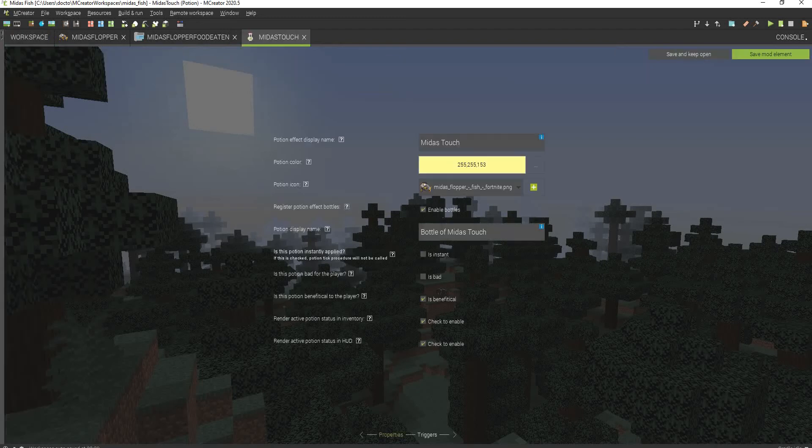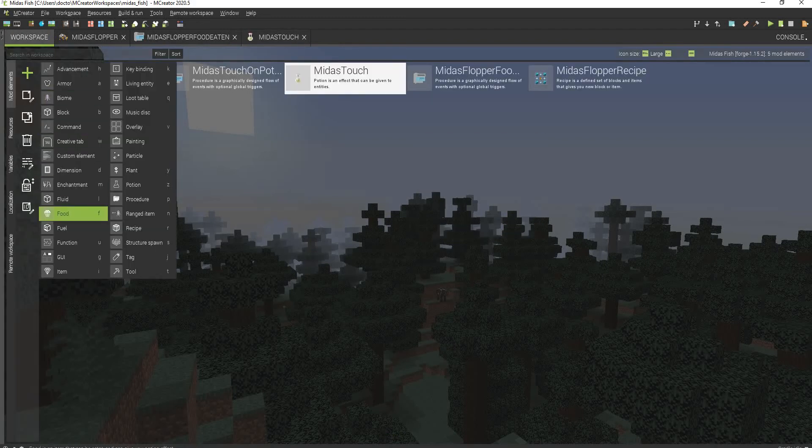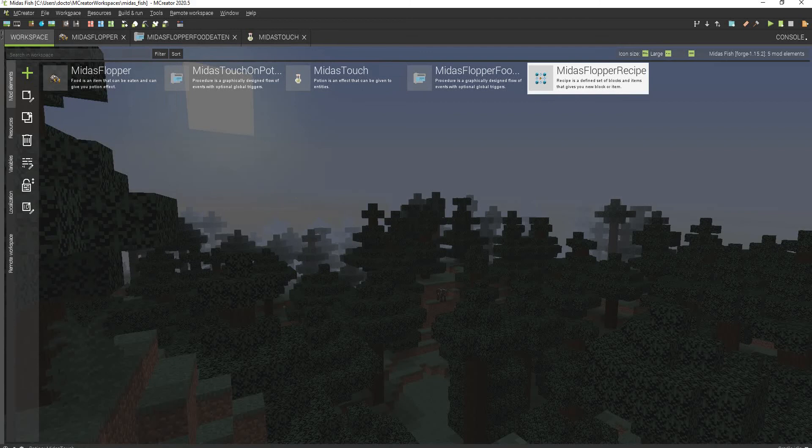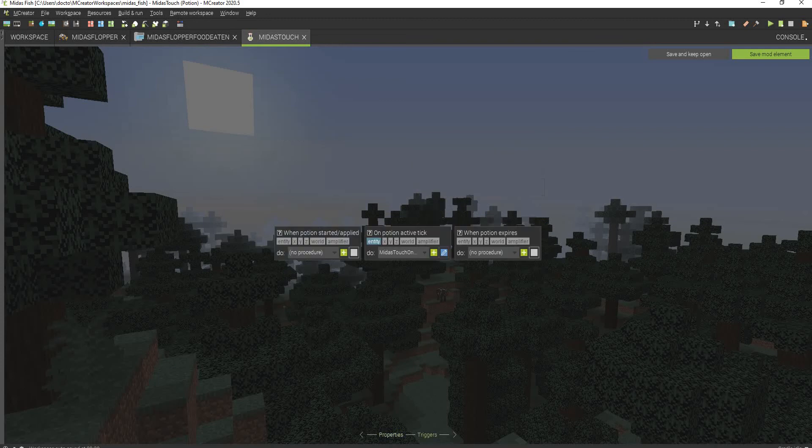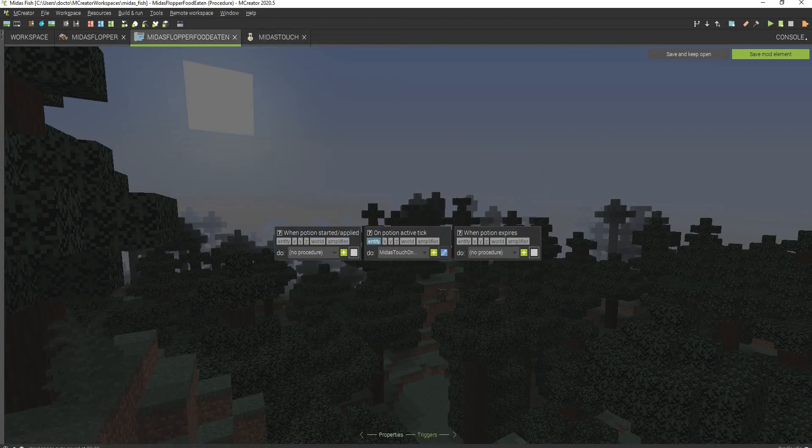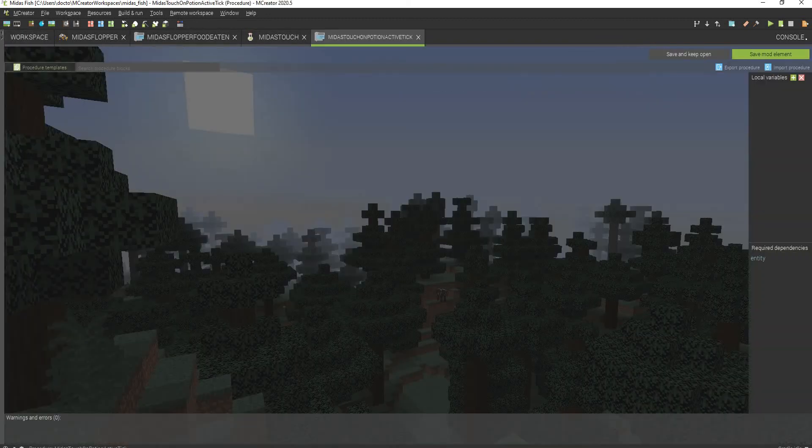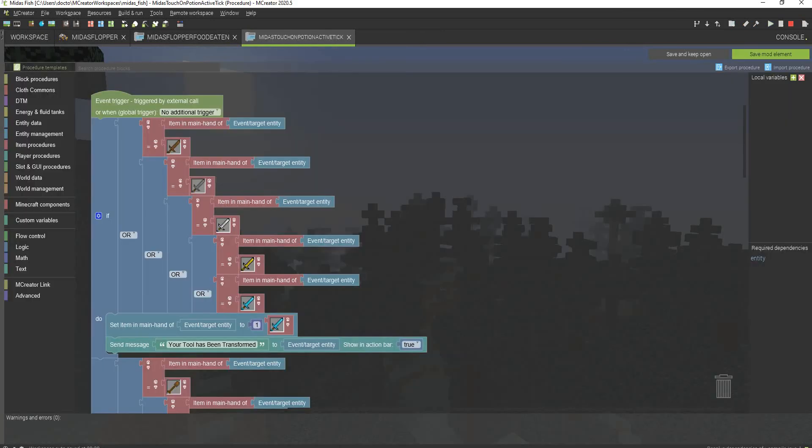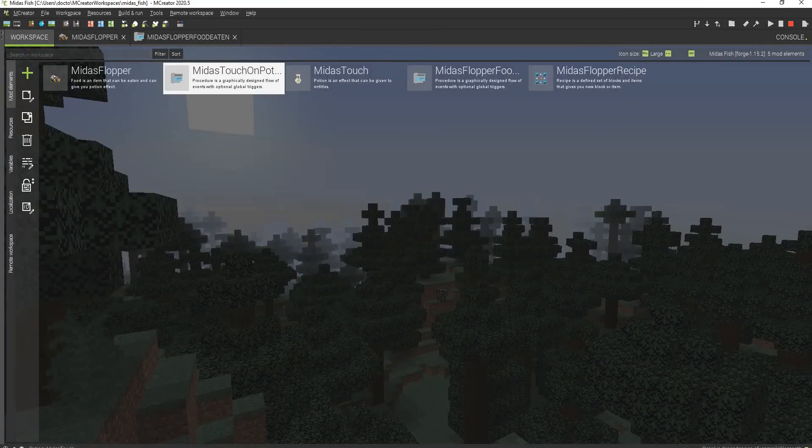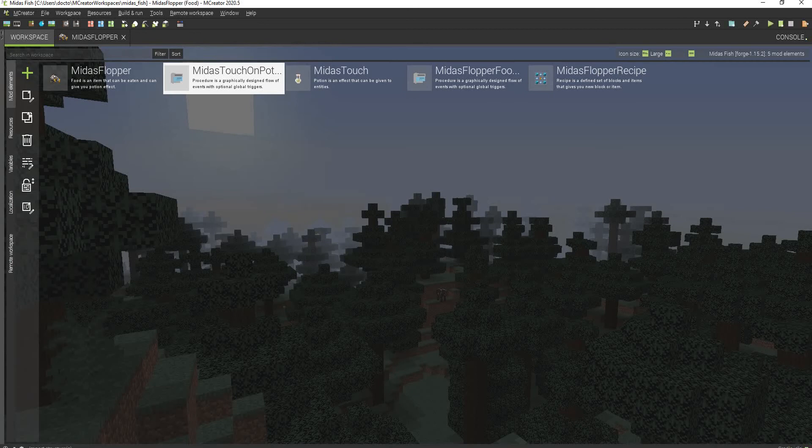And this right here is the potion effect. All you have to do now is just create a potion. I have the potion icon right here, the Midas Touch, bottle of Midas Touch. And then I do have bottles and stuff. And then you can go to the triggers and just put this procedure on the on potion active tick block. So, pretty simple, honestly.